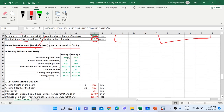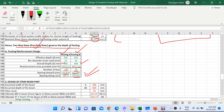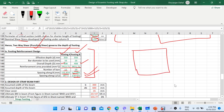Final footing slab details: effective depth = 350 mm, bar diameter = 16 mm, overall depth = 480 mm for both footings. Reinforcement: 12 No. of 16 mm dia bars in footing A and 19 No. of 16 mm dia bars in footing B. Spacing is calculated along both breadth and length directions. The design of the footing slab is now complete.